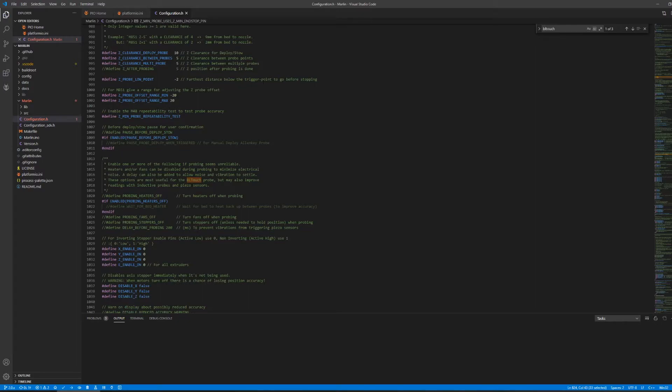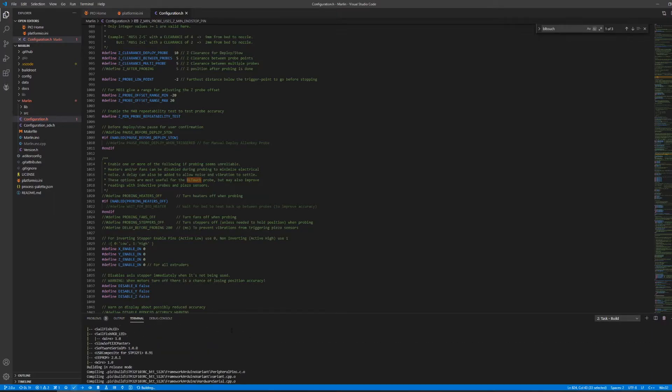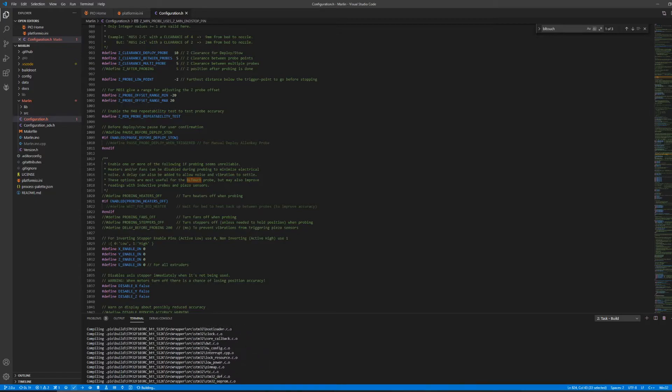After you are content with your configurations, then it's time to build the firmware. Locate this tiny check mark at the bottom blue line and click it. Then watch the terminal output for any red text that would indicate a fatal error in the build process.